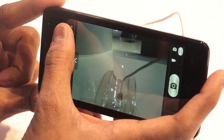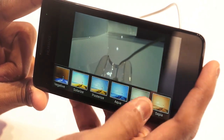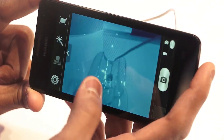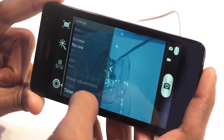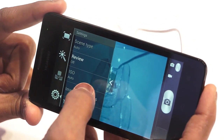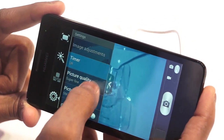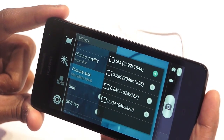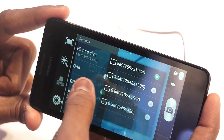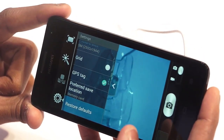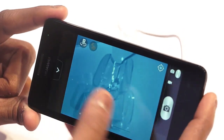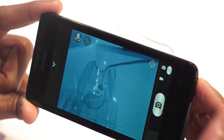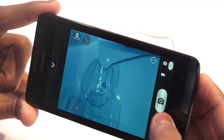First up, you have the option of clicking an image, and then you have several display modes — poster size, aqua, and others similar to Instagram filters. Apart from that, there's a settings option where you can choose from scene type, ISO adjustments, timer, picture quality, and picture size — which can be set to 5 megapixel, 3.2, or 0.8. You also have an option to add a GPS tag that attaches location to your photo, and you can switch between photo and video mode with a flip switch.